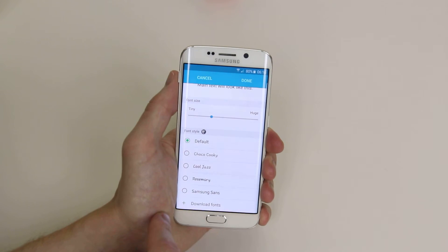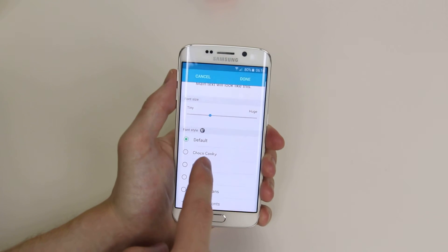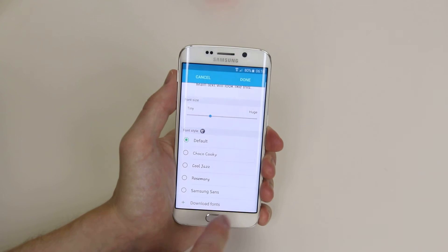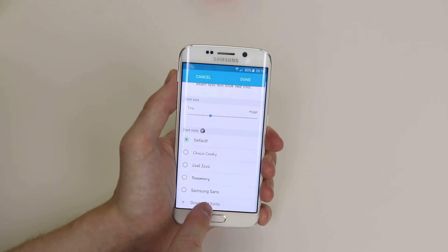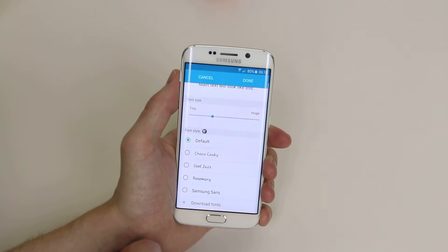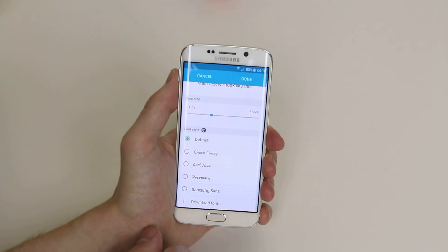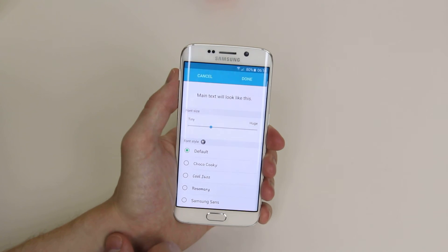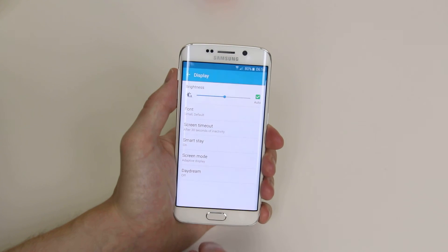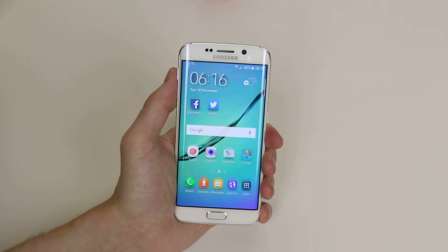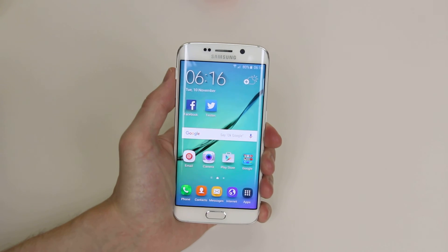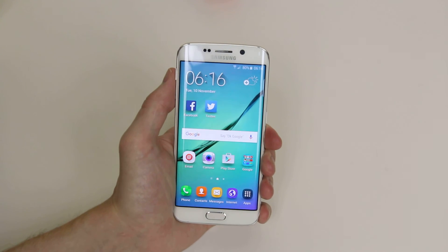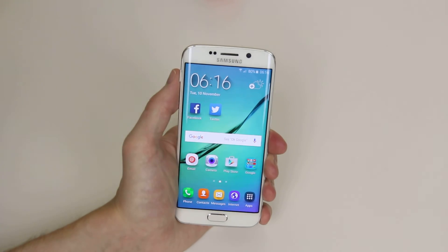If the font style that you are looking for is not here, you can simply click download fonts and go ahead and download a font which suits your needs. When you are finished simply click done, and that is how we changed the font and text size on the Samsung Galaxy S6 and S6 Edge.